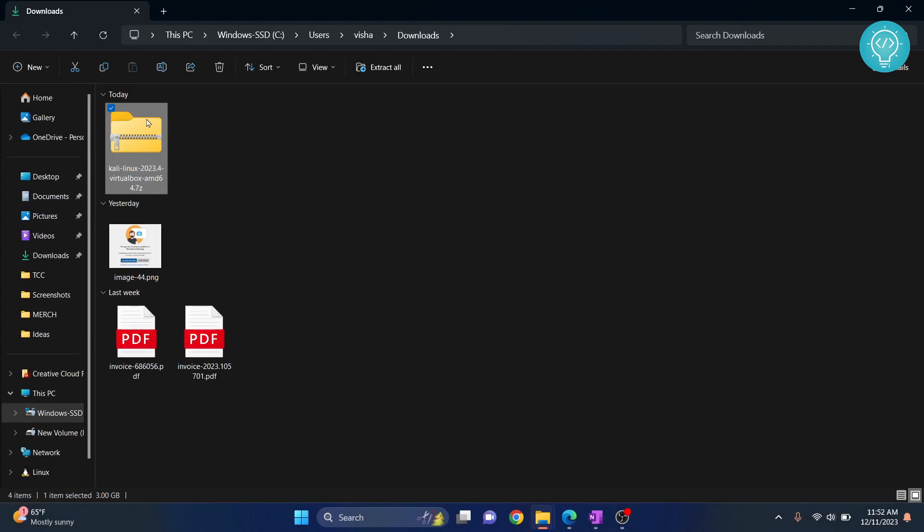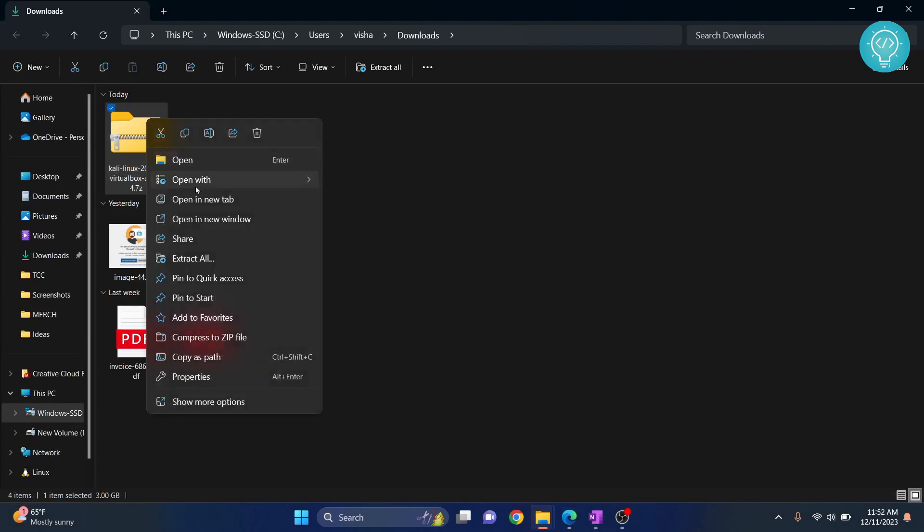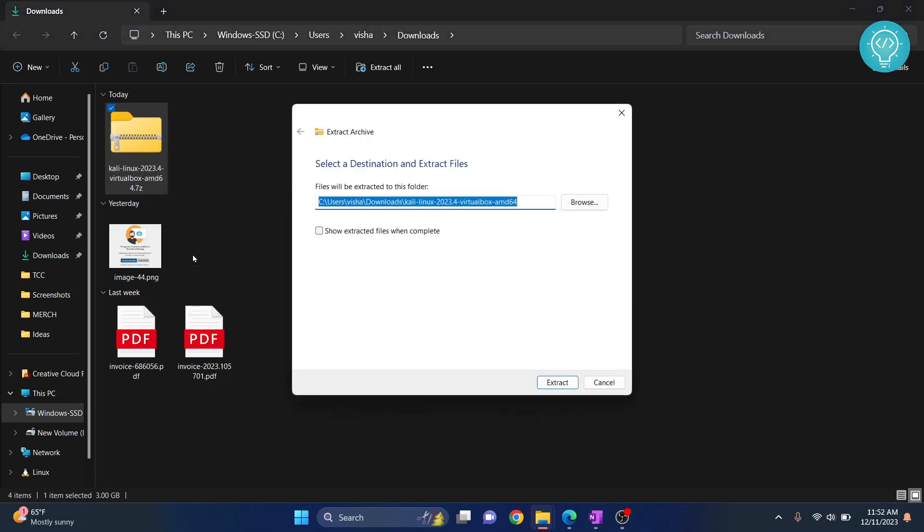Now right-click on this and extract it so that we can install it using VirtualBox. Click on extract all. You can extract it here or anywhere else. I'll just extract it here.